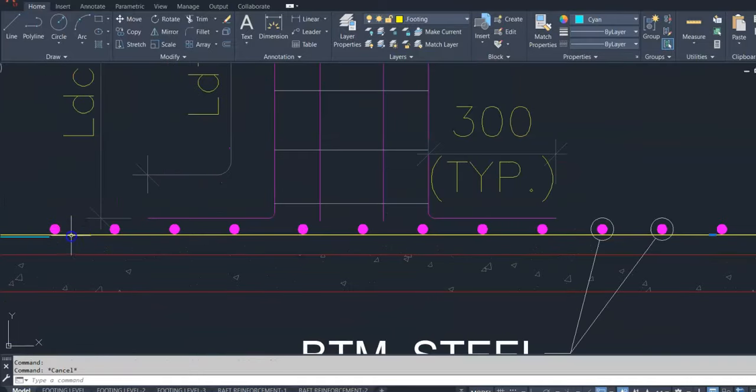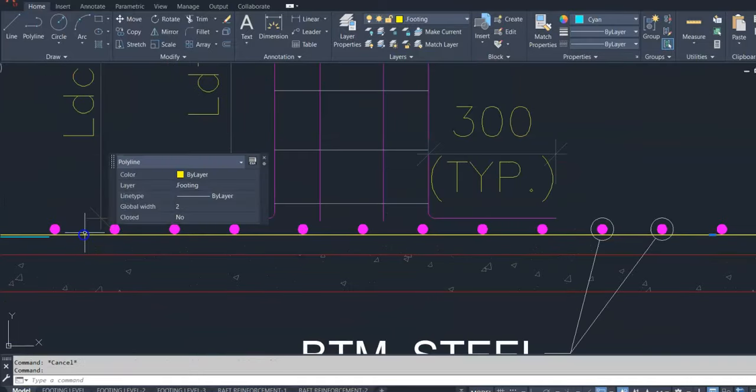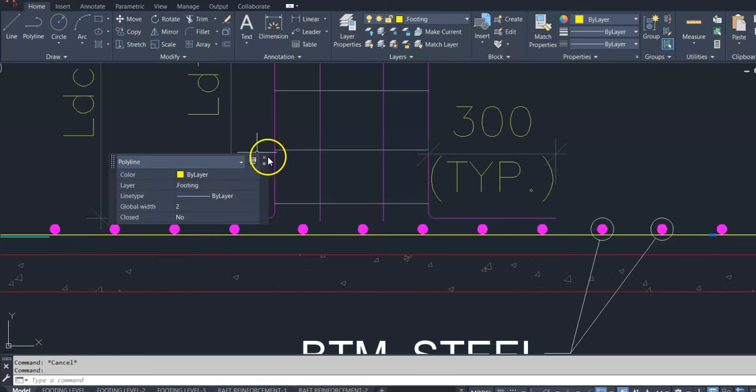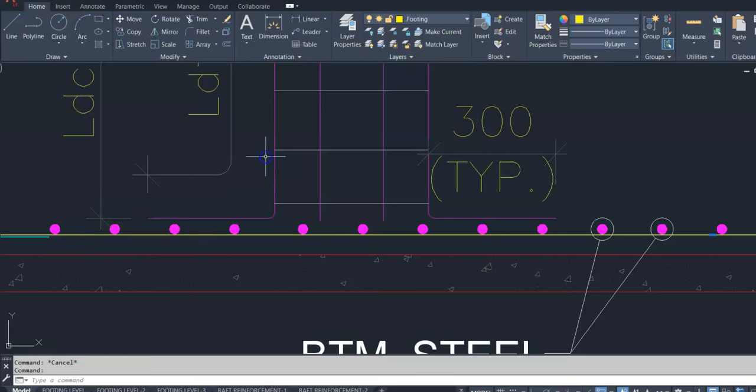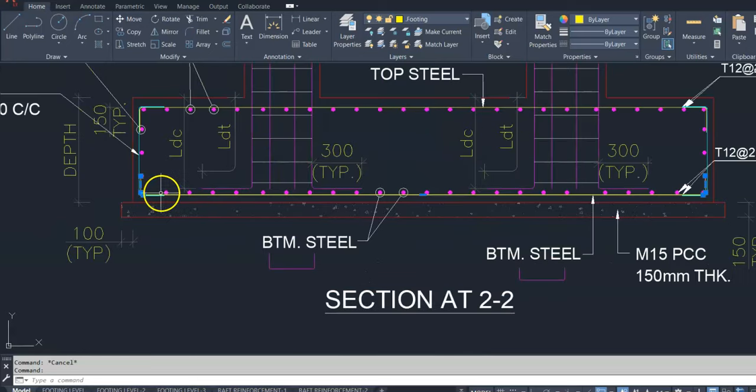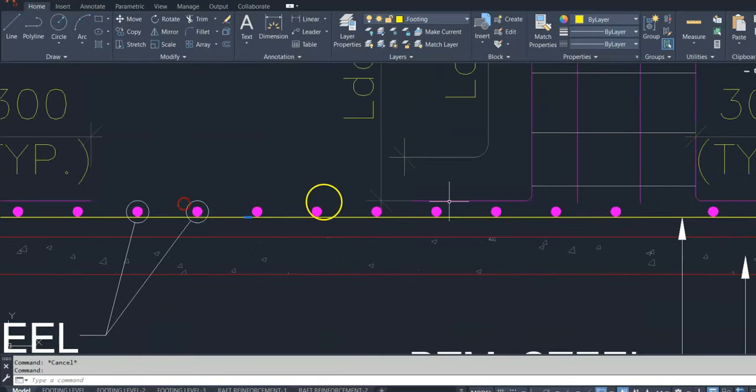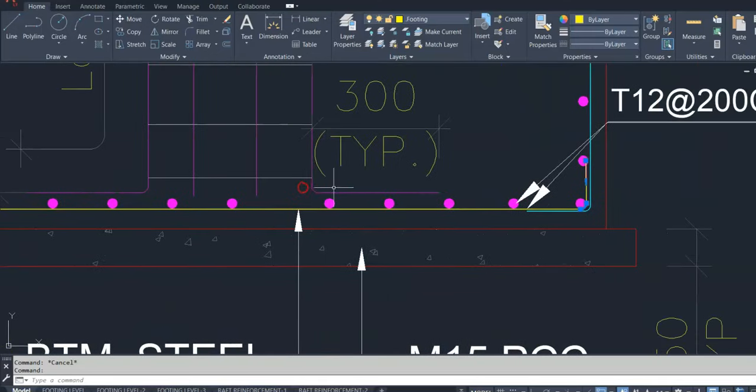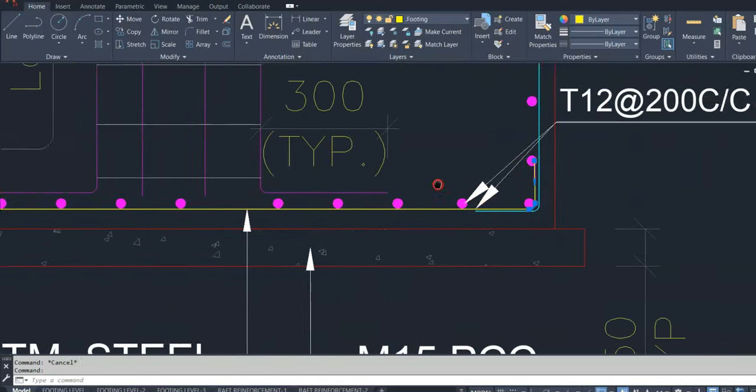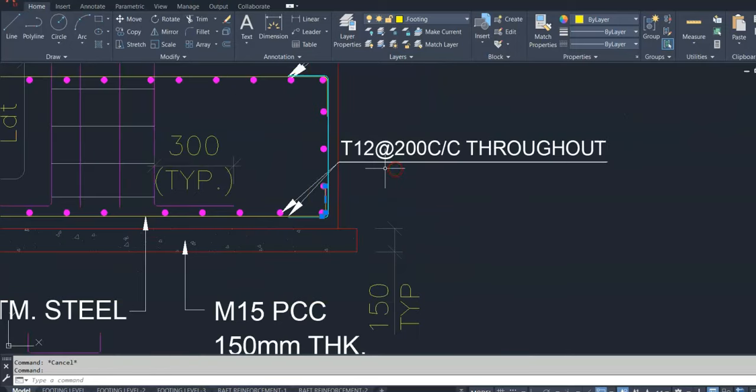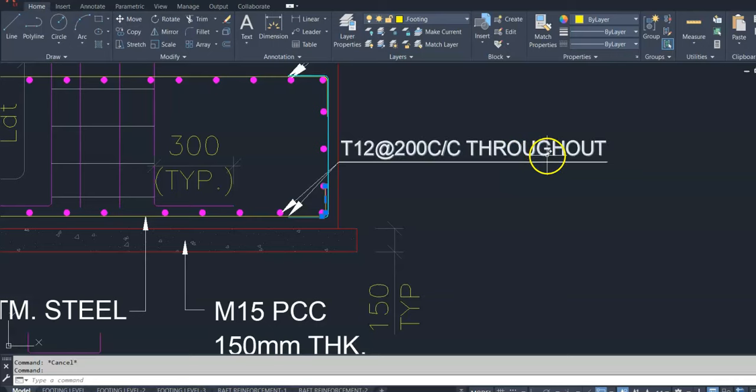Similarly, bottom reinforcement C type. Diameter of bar 12mm, 200mm center to center.